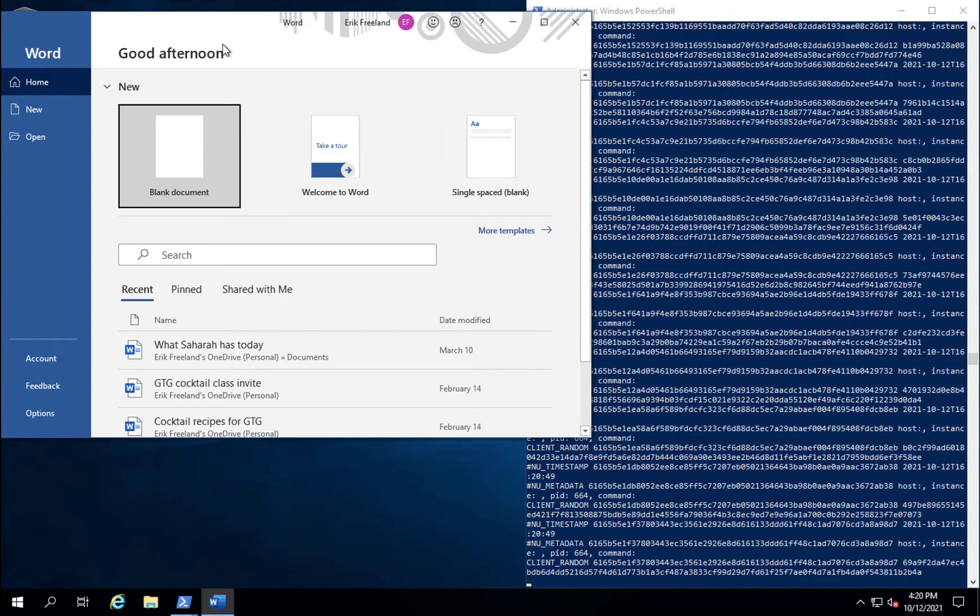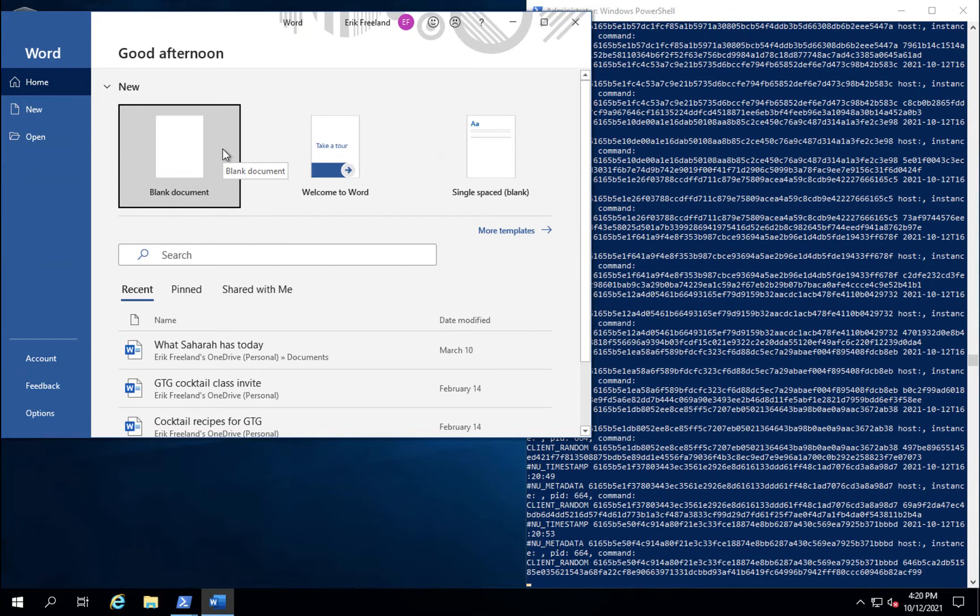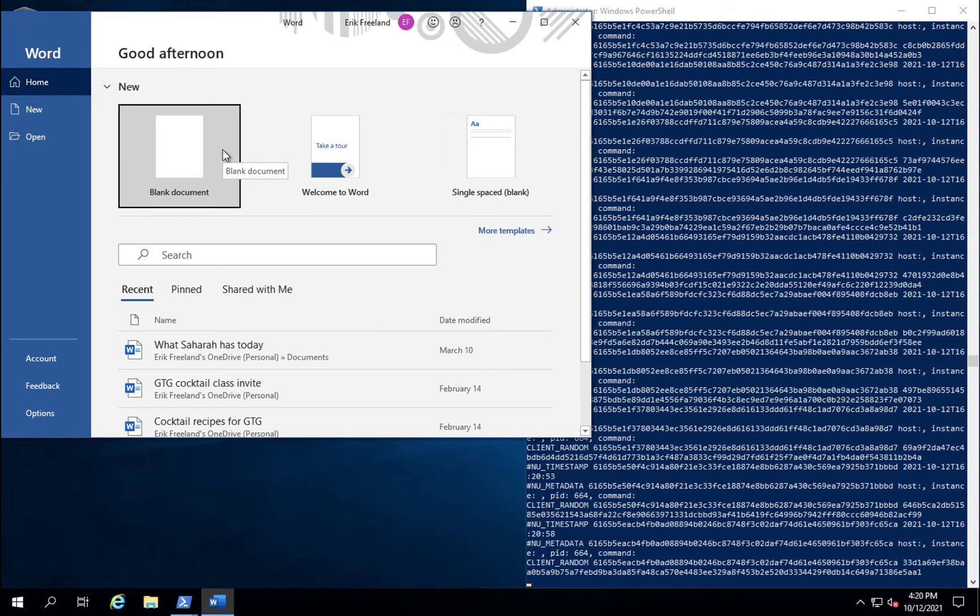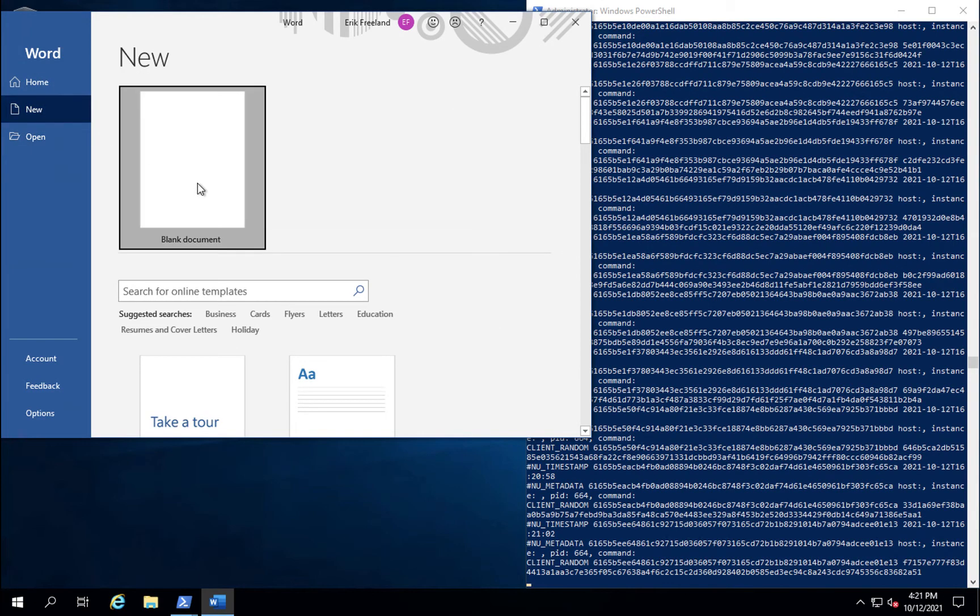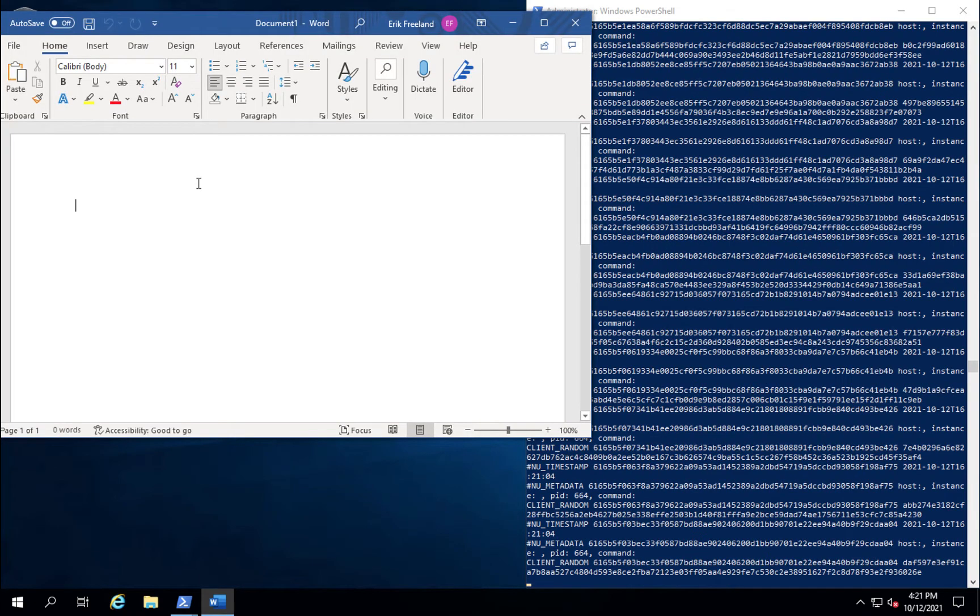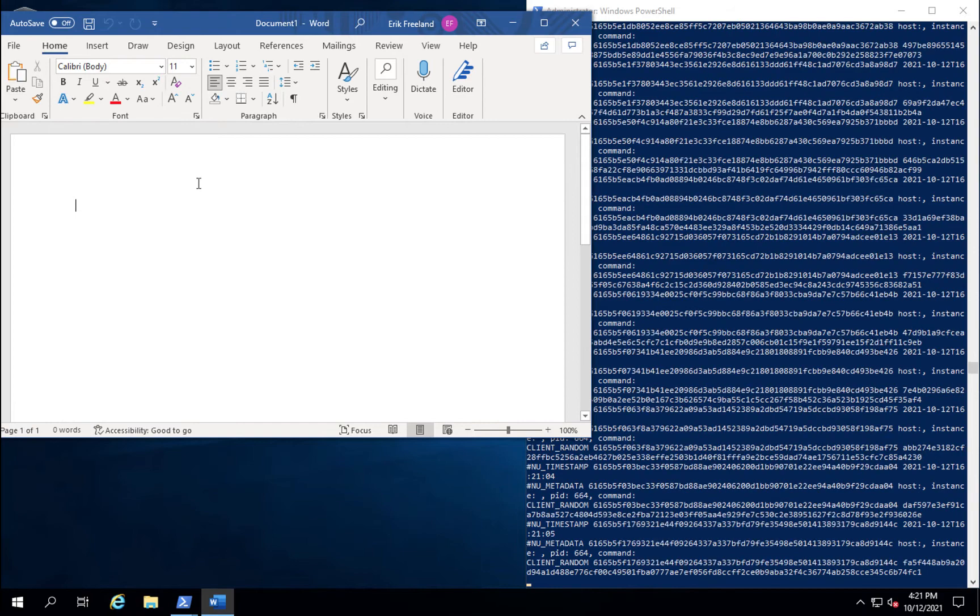Nubeva sensors can also extract keys from all Office 365 applications. Here, you see us starting Microsoft Word. As you can tell, there are a lot of TLS connections that are starting and being set up as we simply create a new file.